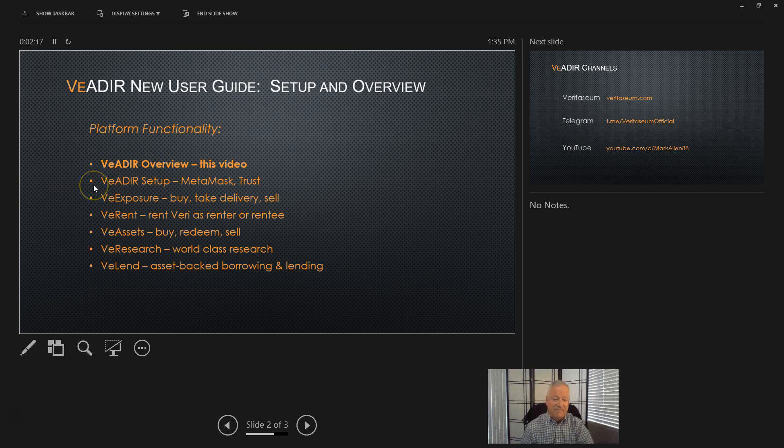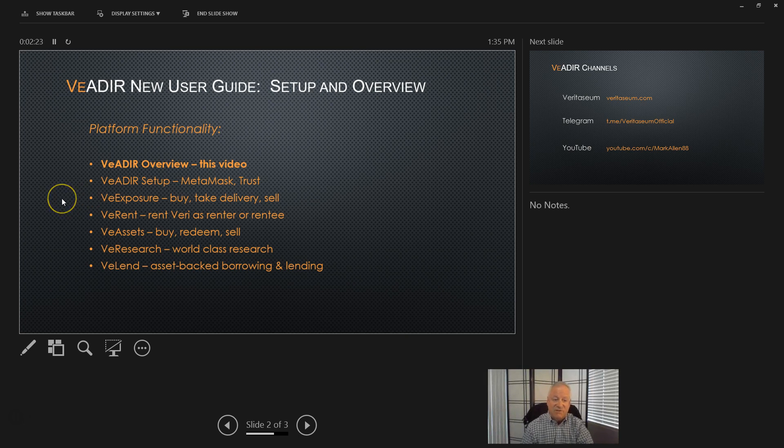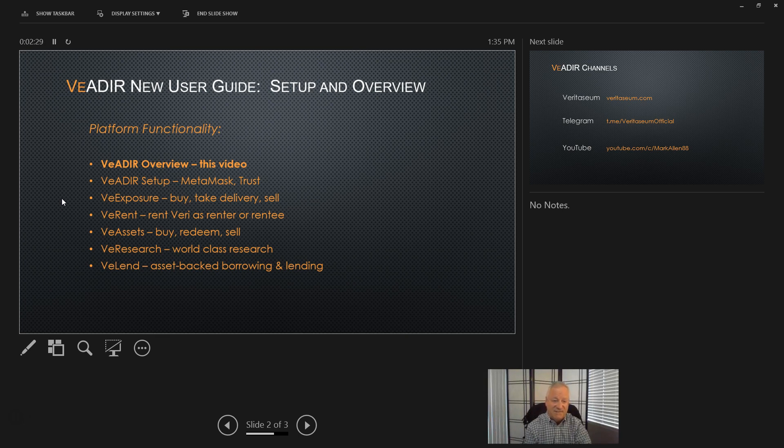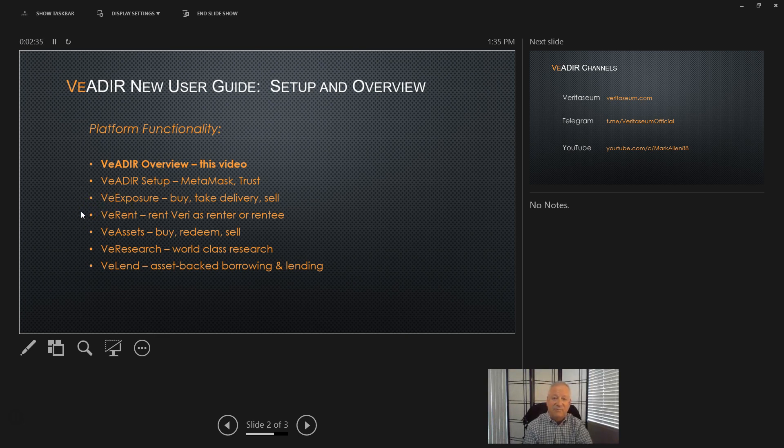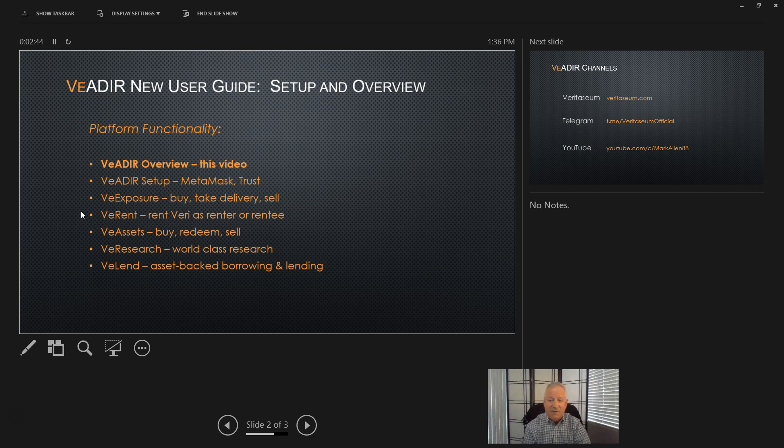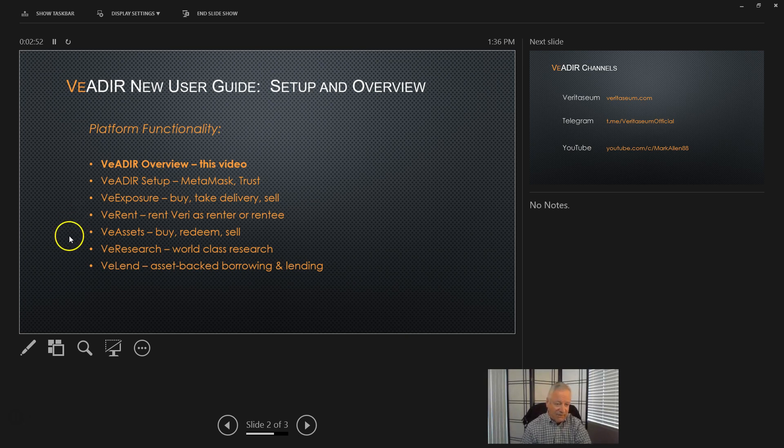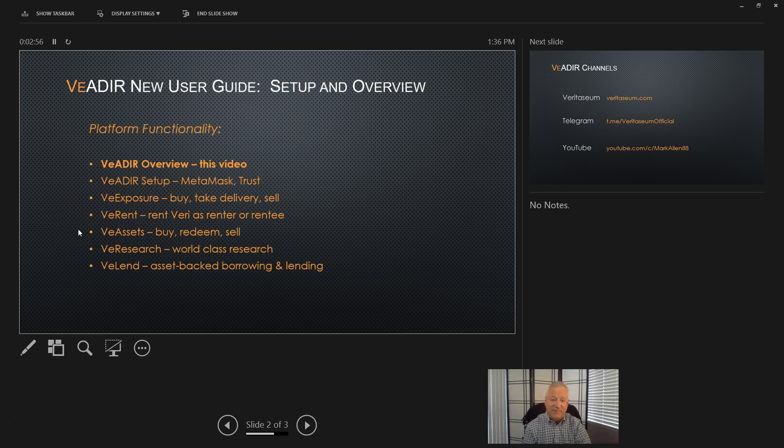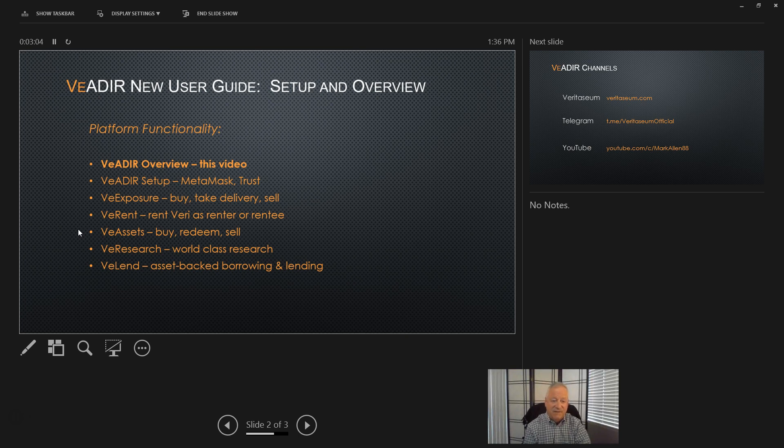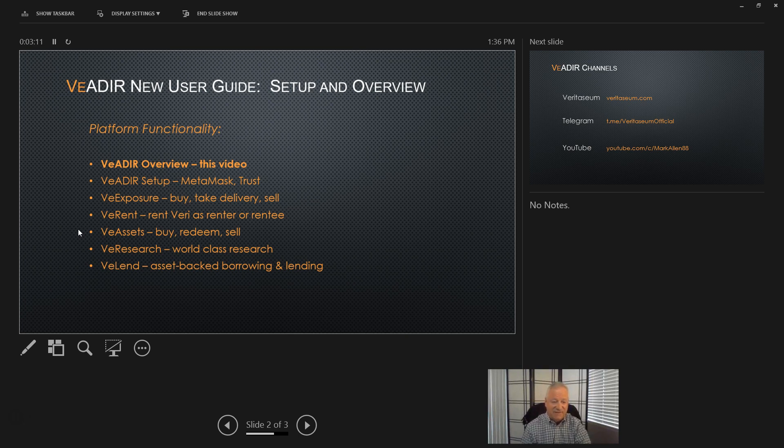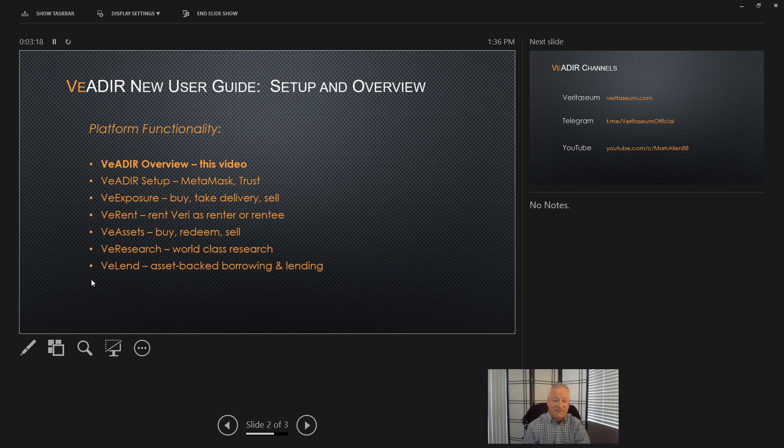And then once we do the setup, which will be required to interact with the platform, then we'll do a video each on Exposure and that's how to buy, take delivery, or sell digital assets through the VADER. And another one, VE Rent, that will cover the economic rent process of renting VERI out as a rentee or borrowing VERI economic rent format to open an exposure. Following that, we'll review the VE Assets platform. That is the digital assets, backed tokens, VE Gold, VE Silver, etc. We'll show how to buy, redeem, and sell those assets. That's an exciting one. And then we'll cover VE Research and VE Lending to close out the series.